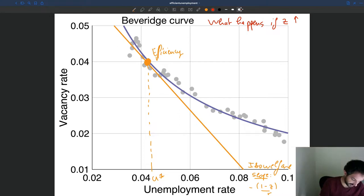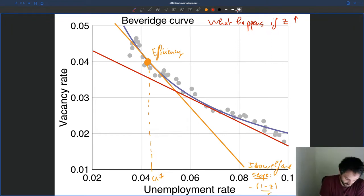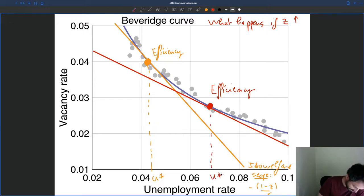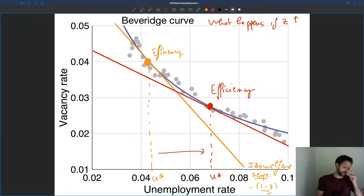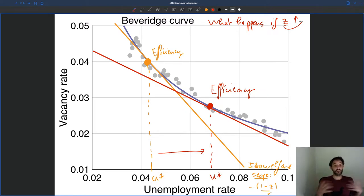So once again I need to have a flatter curve — maybe something like this. The efficient tangency point is now here — that's the new position of efficiency, and that's the new U-star, because we have a flatter ISO welfare line. So once more, we can see immediately what happens in this Beveridge curve diagram: the efficient unemployment rate is going to go up when the value of unemployment goes up, because it alters the trade-off between unemployment and vacancies. Unemployment is less costly compared to vacancies, so you want more of it to maximize your social welfare.